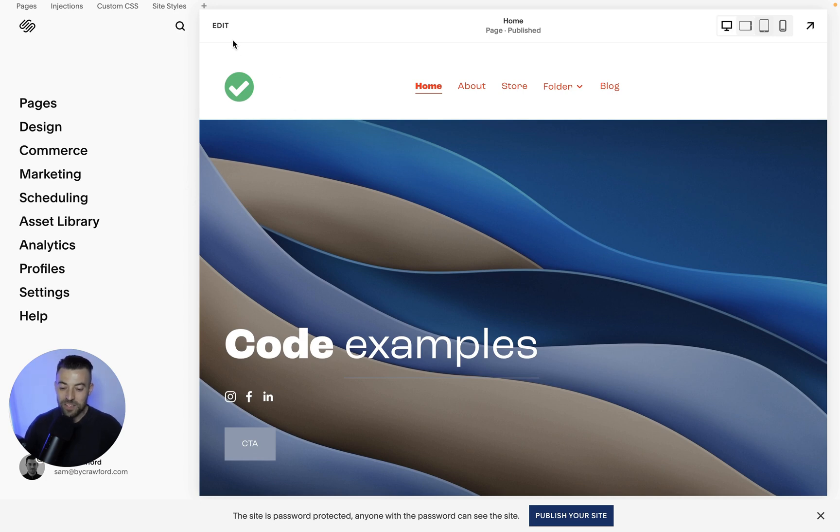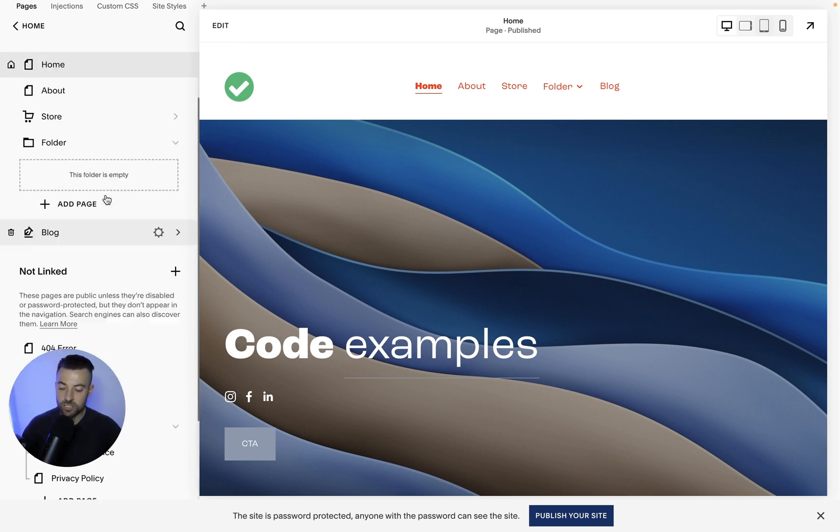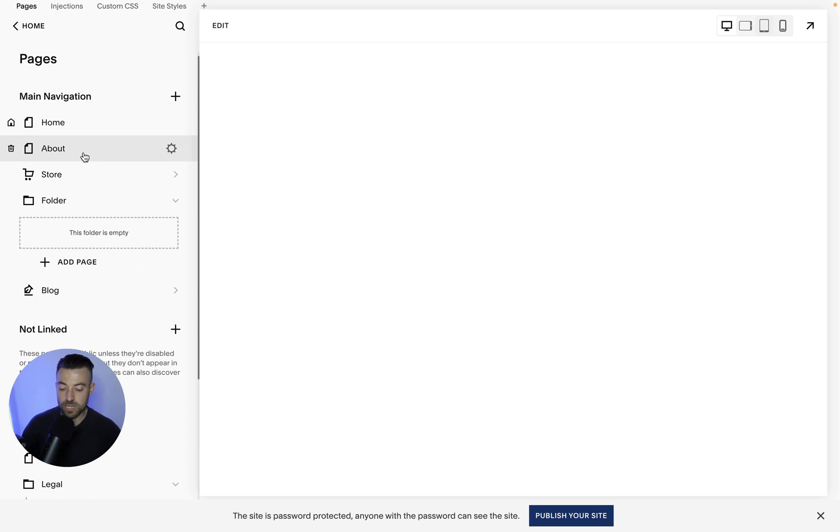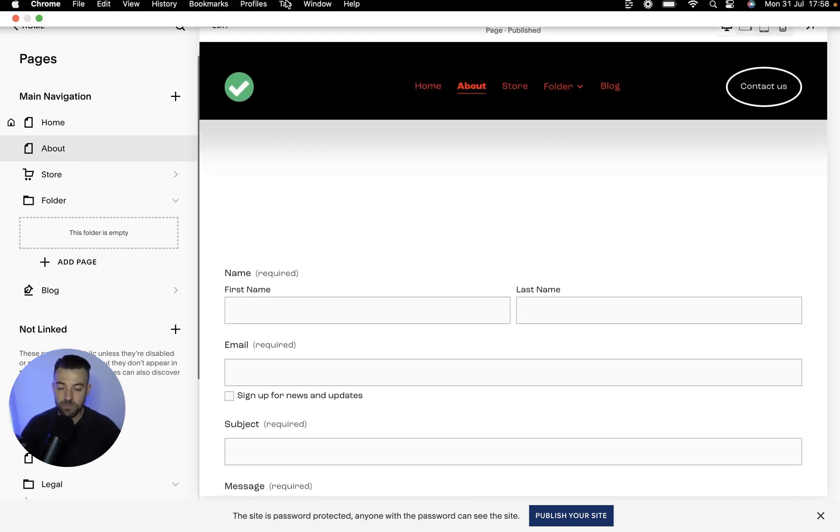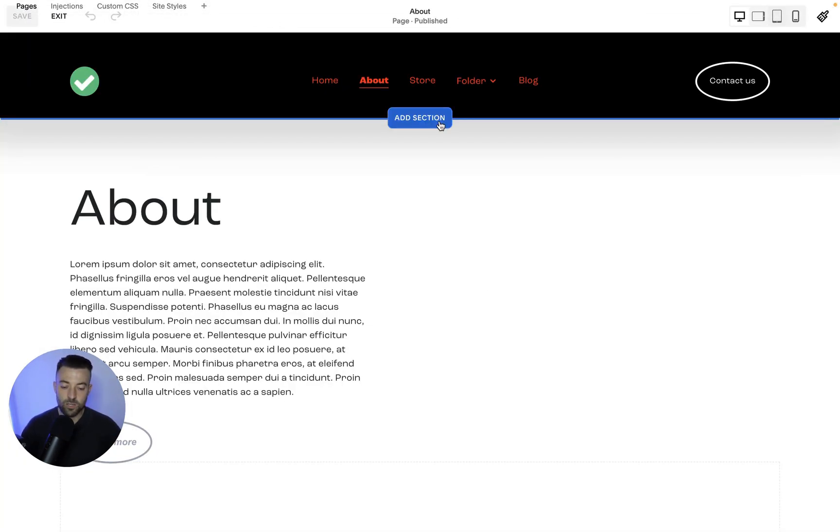So let's put a video in the background. First off, we want to go into whatever page that we're going to add the video to. So go into your pages. Let's say we want to add it into the about section, into the about page. Then you go edit.